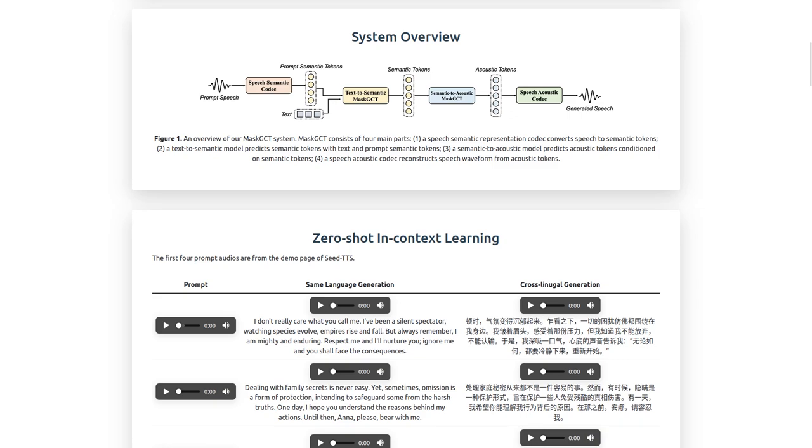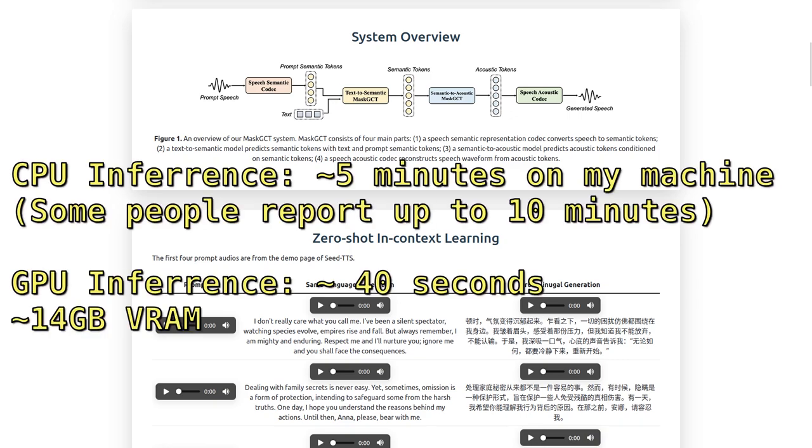Yeah, you can put in more and it'll sound a little bit better, but it really is incredible considering it doesn't take a lot of resources to run this. On CPU, this takes about 5 to 10 minutes to generate a sample. And if you've got a GPU with at least 14 gigabytes of VRAM, it generates something within 40 seconds.